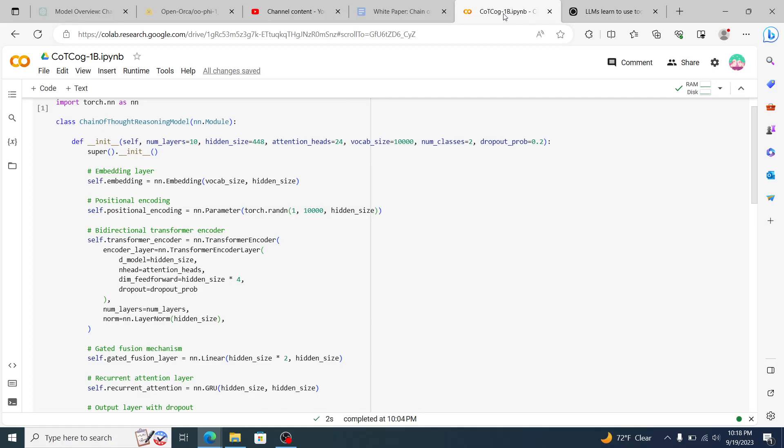And then also essentially giving it what's called here a gated fusion mechanism which allows it to take in different inputs and then utilize those inputs in a sequential order to generate an output. So if it's a math problem solving where it's like John has two apples and Jamie has three apples and Joe has four apples, how many apples are there?